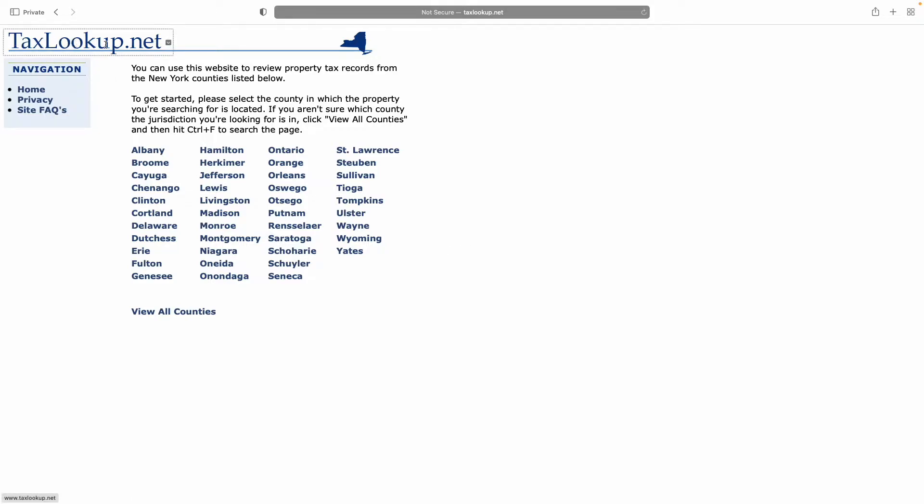TaxLookup.net is an interesting little tool that collates information on property size, property values, tax rates, and tax payments throughout New York State.